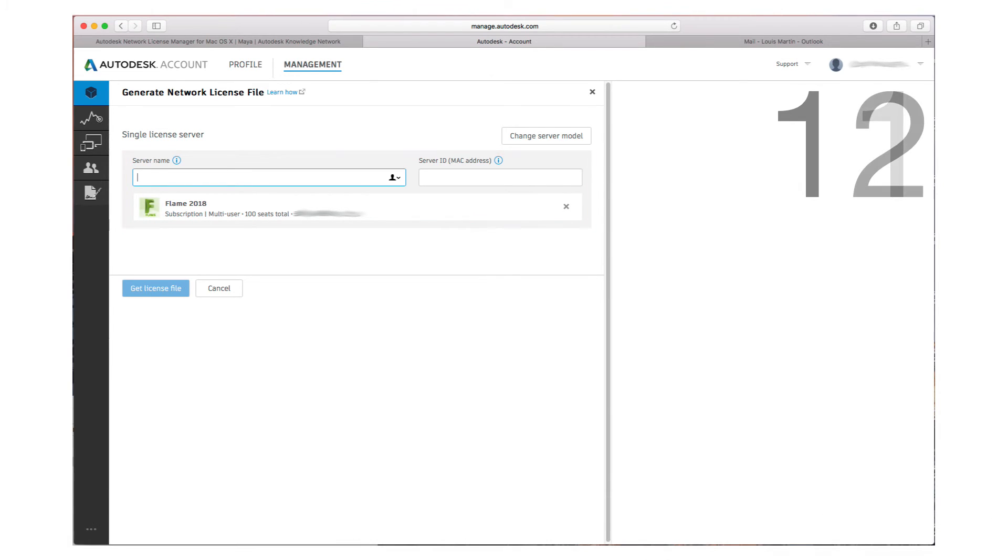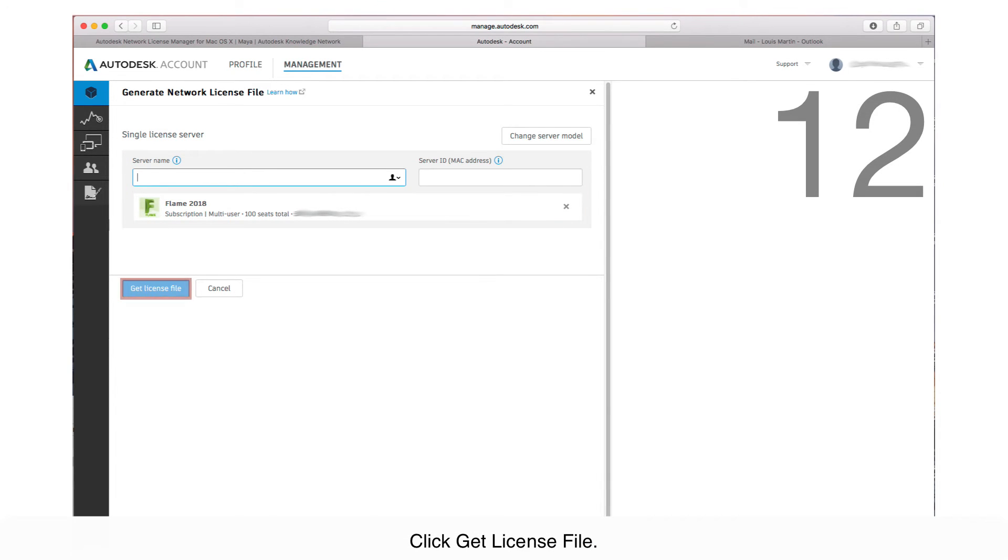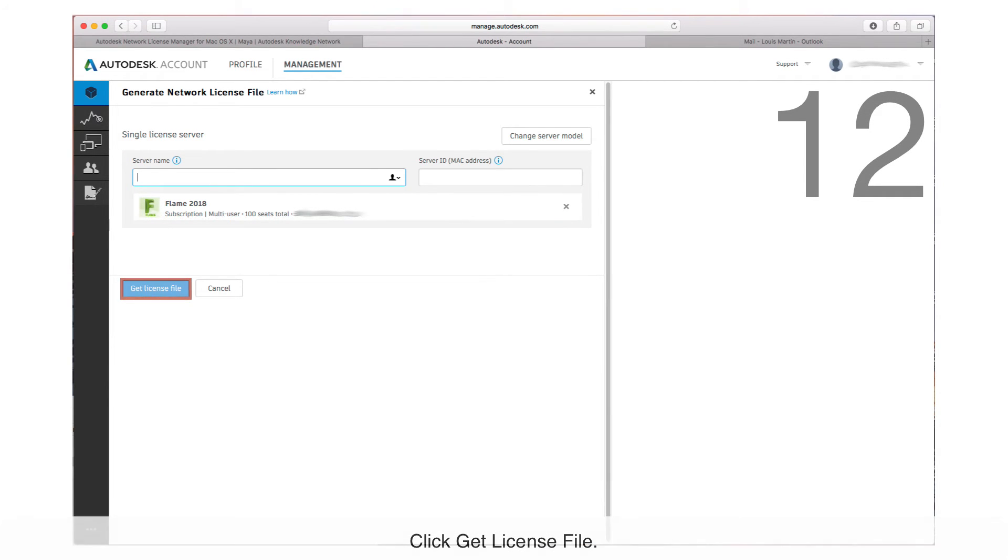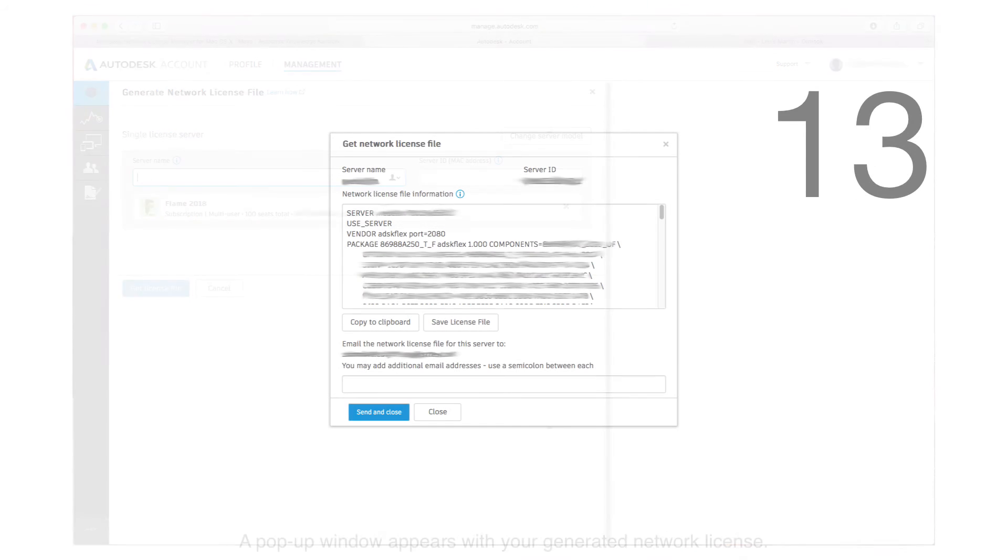Step 12: Click Get License File. Step 13: A pop-up window appears with your generated network license.